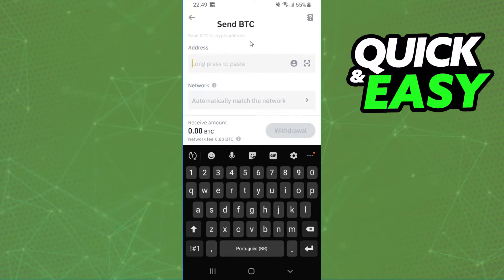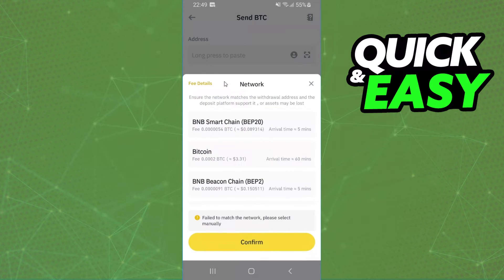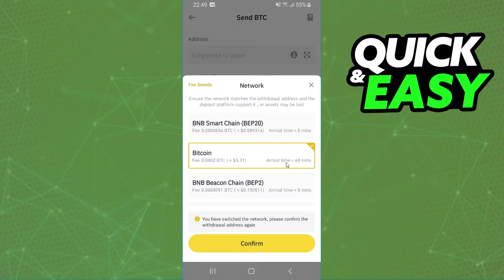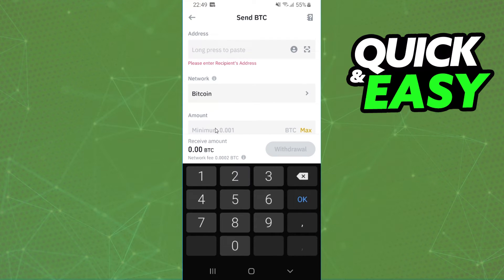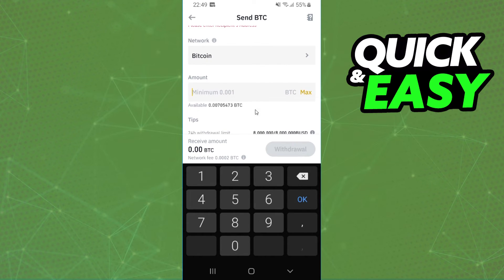Select the network you want to use for the transfer — on Ledger Nano X it is usually Bitcoin, but check twice before confirming. Then enter the amount you want to transfer; the minimum amount is 0.001 BTC.